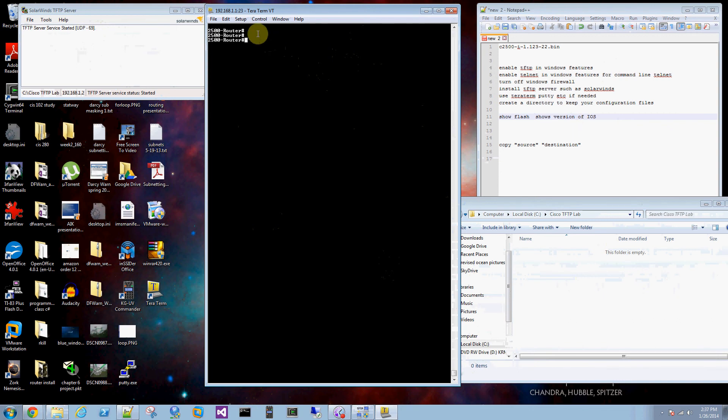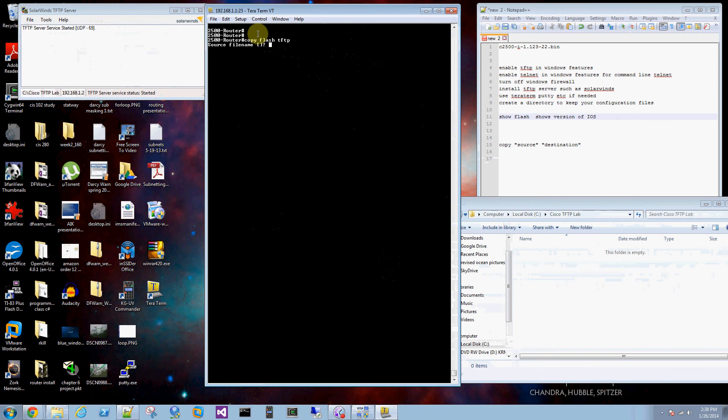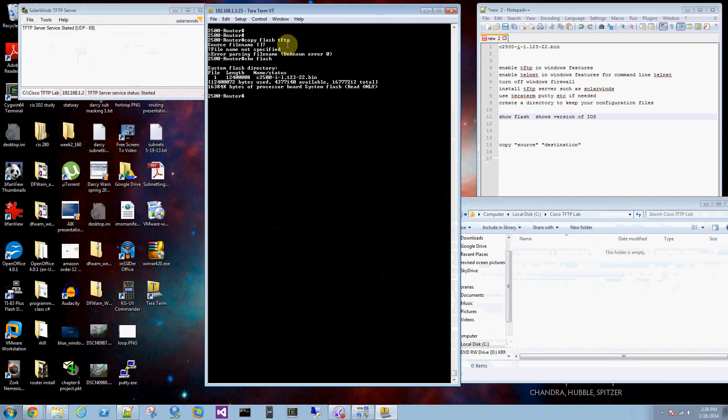That was the biggest problem I had. And so when you get into your router you can type in copy. If you want the source, if you're copying what's on your router flash you type that in first. You're copying to the TFTP server. Source file name. Show flash, it's good to check that out. Here's the name.